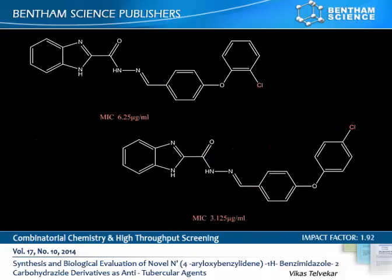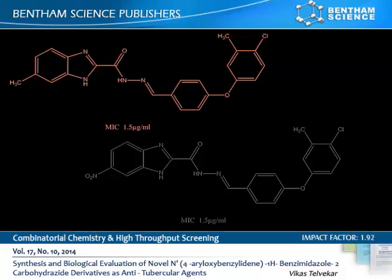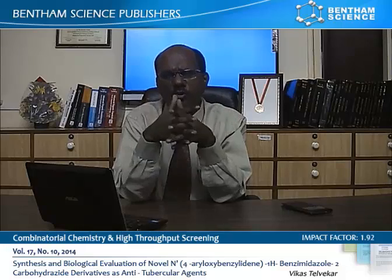We also studied para- and ortho-substituted chloro compounds, and found that para-chloro substitution on the diphenyl ring showed better activity than the ortho-substituted derivative. This study indicates that both electron-withdrawing as well as electron-donating groups were well-tolerated. Also, larger bulky groups like naphthalene and biphenyl aromatic rings lowered the anti-tubercular activity compared to monocyclic aromatic rings. We also observed that substitution at the C6-position of the benzoyl ring with both electron-donating or withdrawing groups such as NO2 and methyl increased the activity.